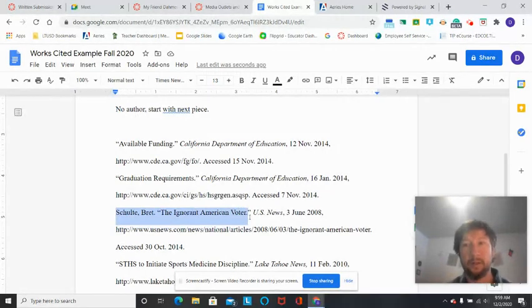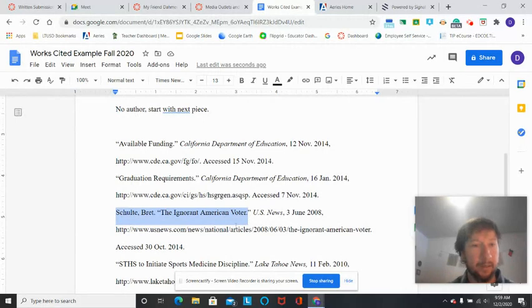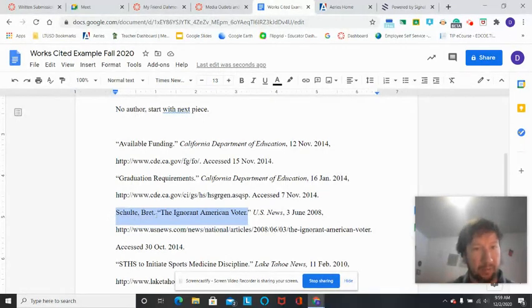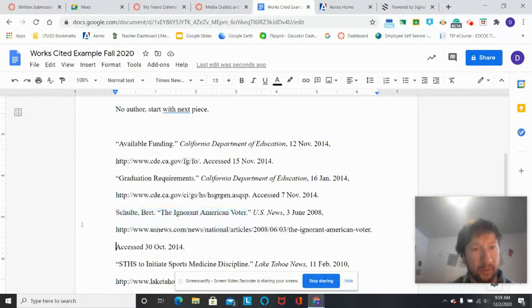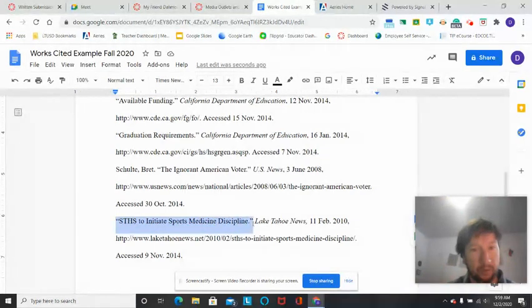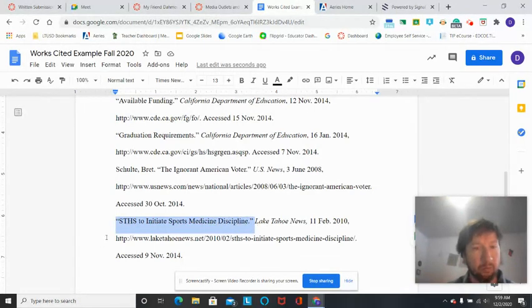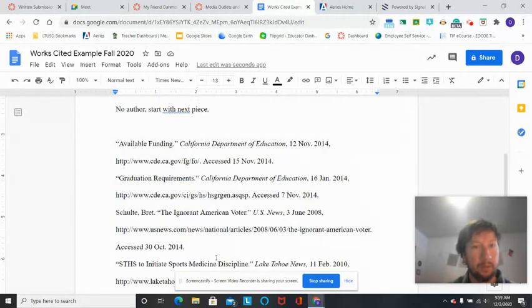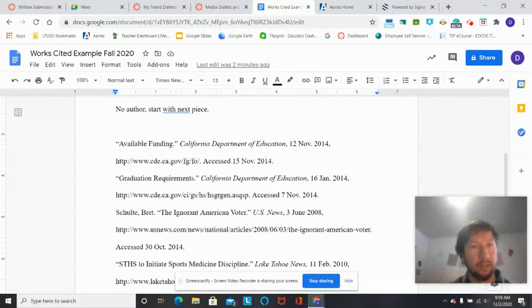So this Available Funding article is listed first. There's no author. The name of the article is first. The next citation is Graduation Requirements, another article with no author. The next one down is The Ignorant American Voter. We have an author there, last name, comma, first name, then period, then the title of the article. So it's a little bit different when you actually do have the author's name.